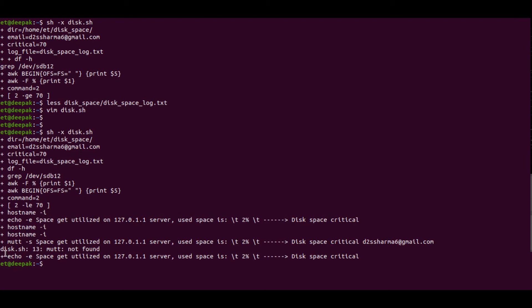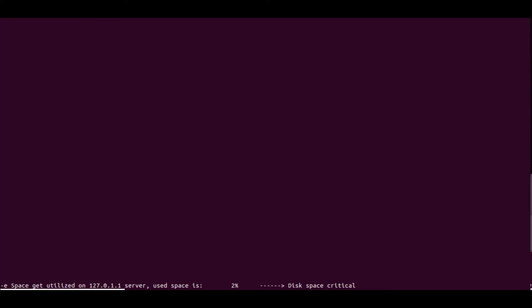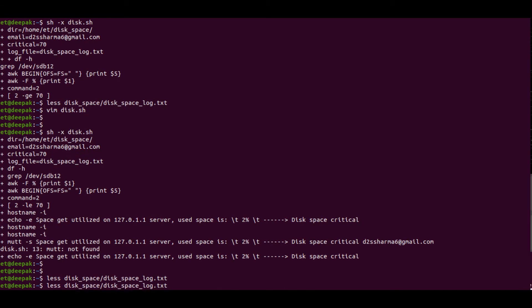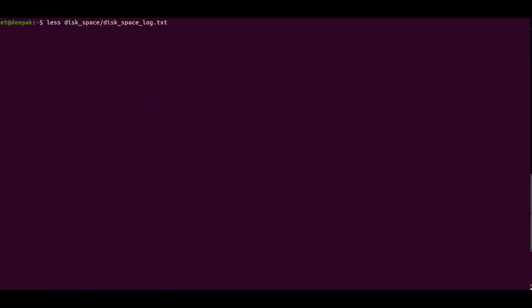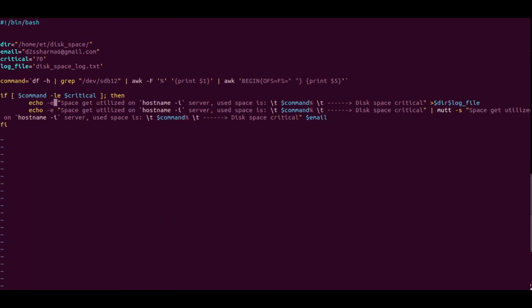It's showing an error because the mail package is not installed on my system yet. But the rest of the logic is working. If we change the condition — using '-ge', greater than or equal to 70 — then only when the disk usage value is greater than or equal to 70 will it send the mail notification and print to the log file; otherwise it will exit. That's it for this video, see you in the next one.